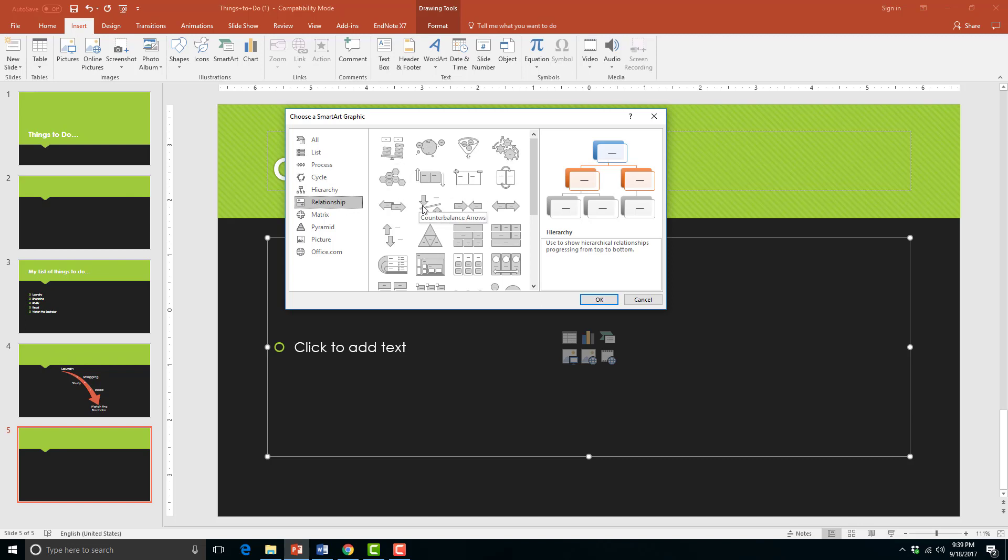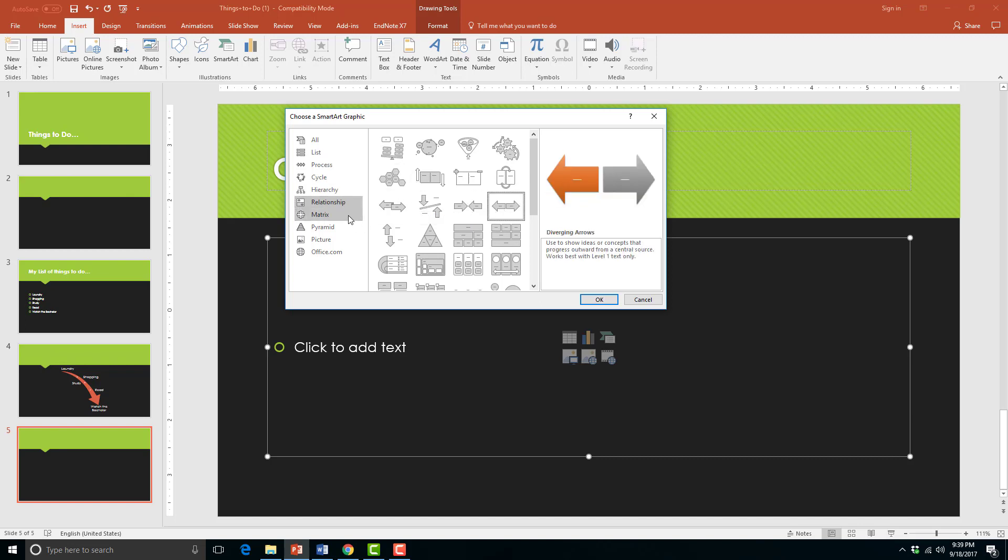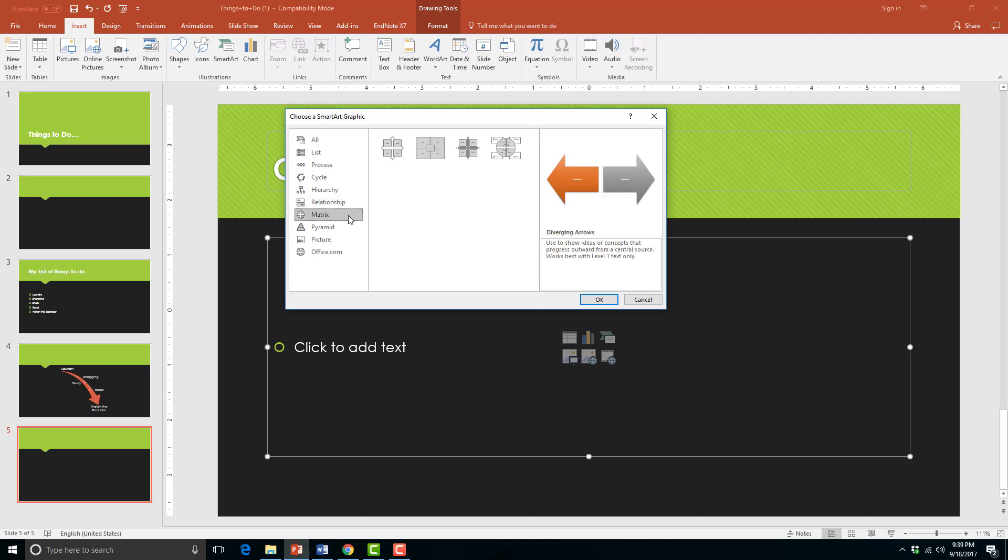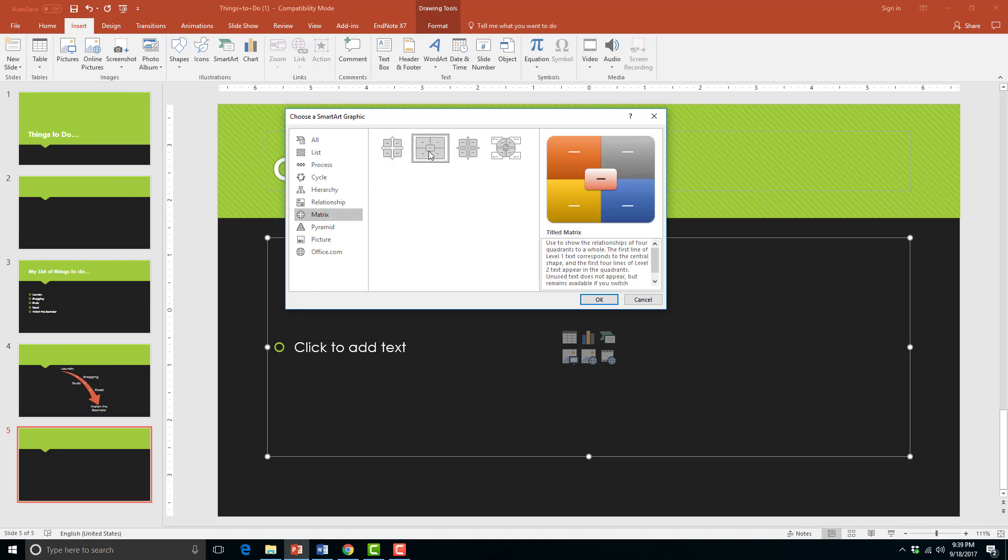The relationship layout shows connections among items on a list. The matrix layout shows how parts relate to the whole, kind of like a pie chart.